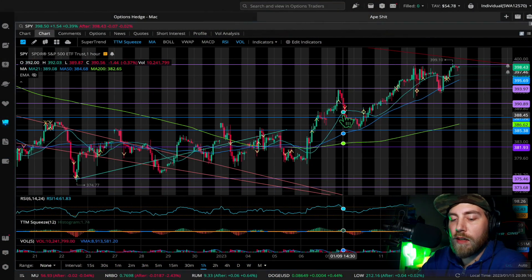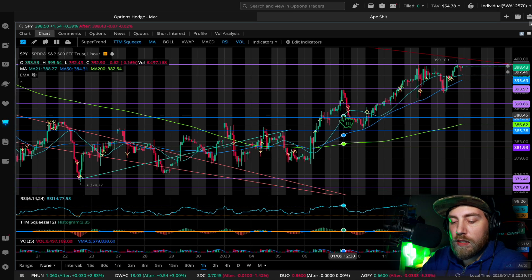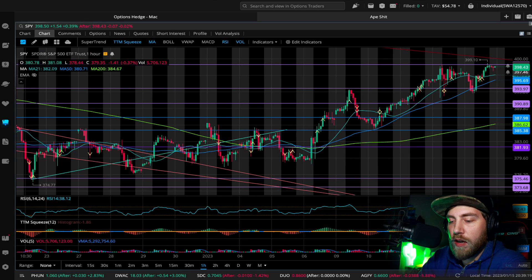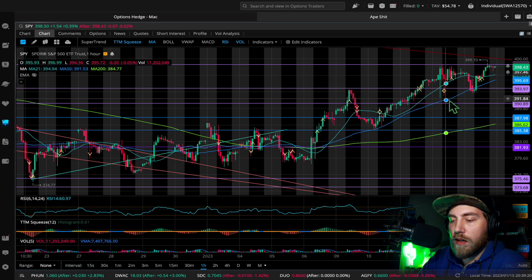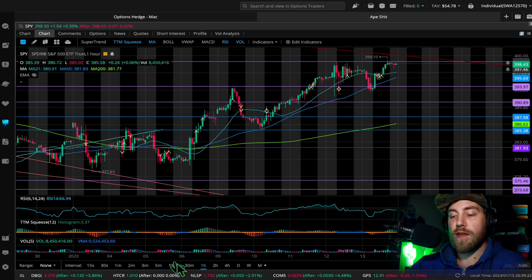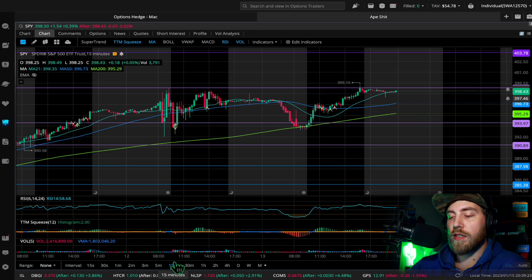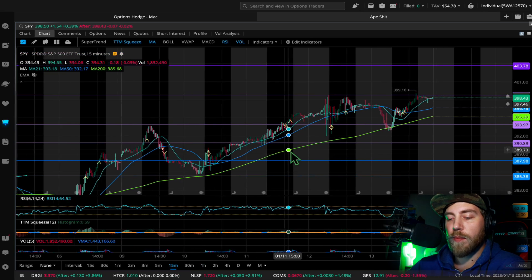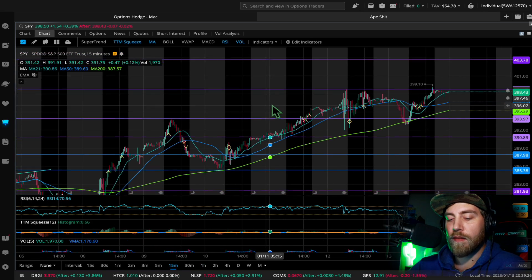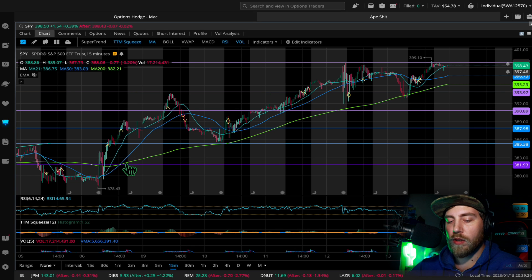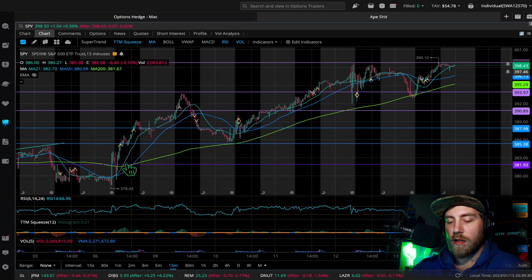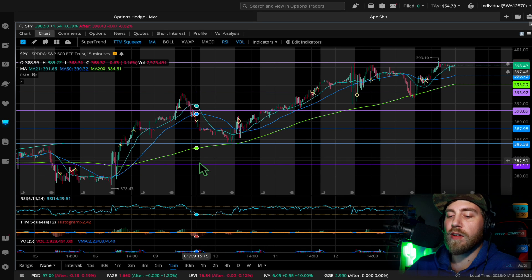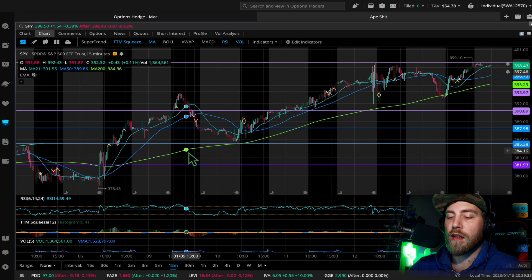You can see on the hour chart how it's kind of gone. I like to take a look at the 15 minute first initially though, that gives me kind of a better idea of how it's moved. There's just more candles, more to look at, more for me to analyze.